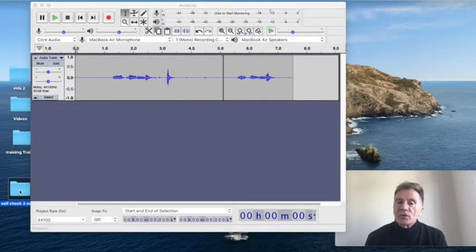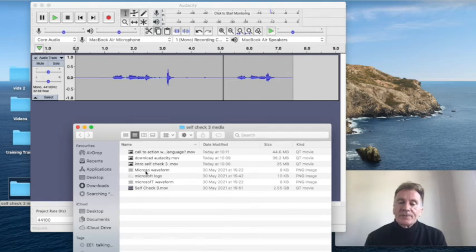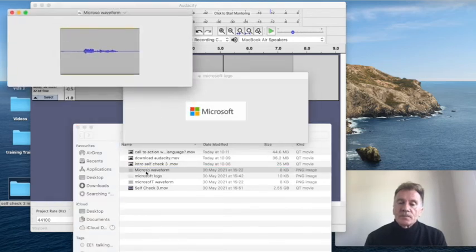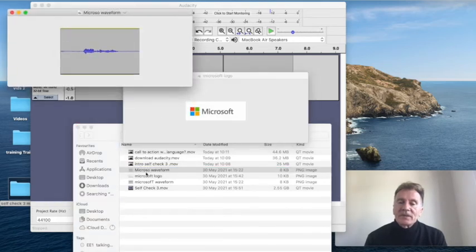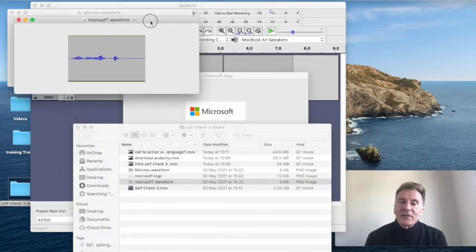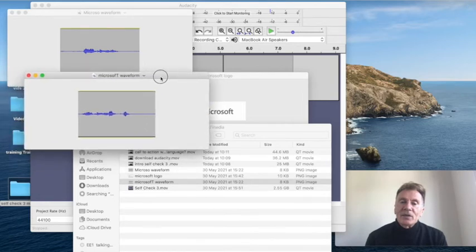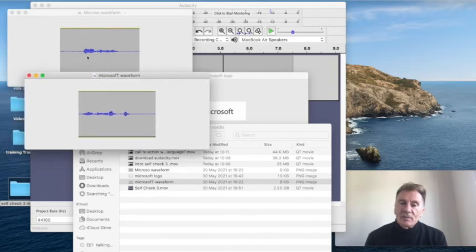Let me show you the two waveforms next to each other. So this is without the T, and this is with the T. If we line them up — Microsoft. Microsoft.